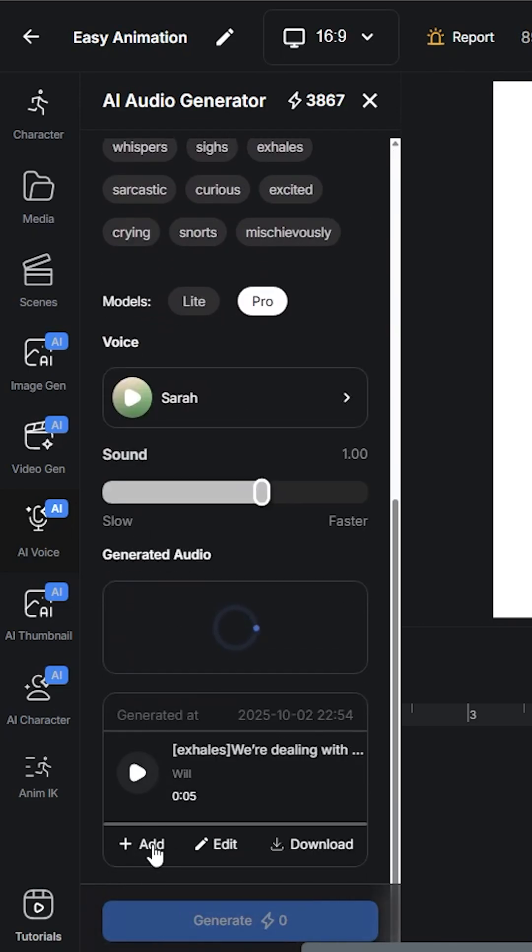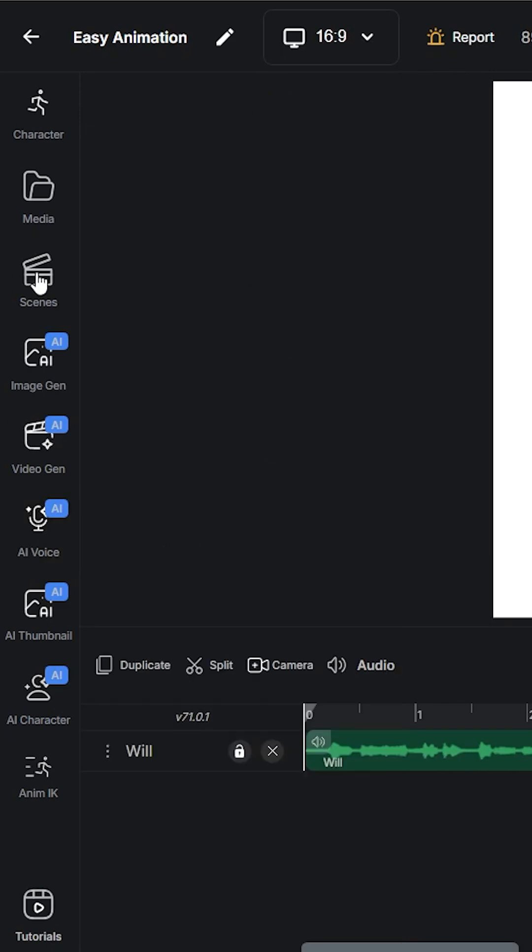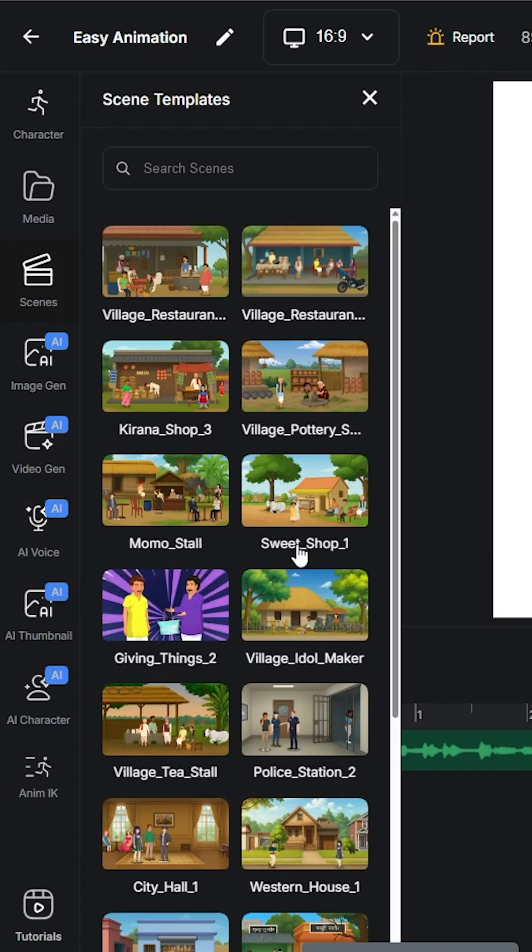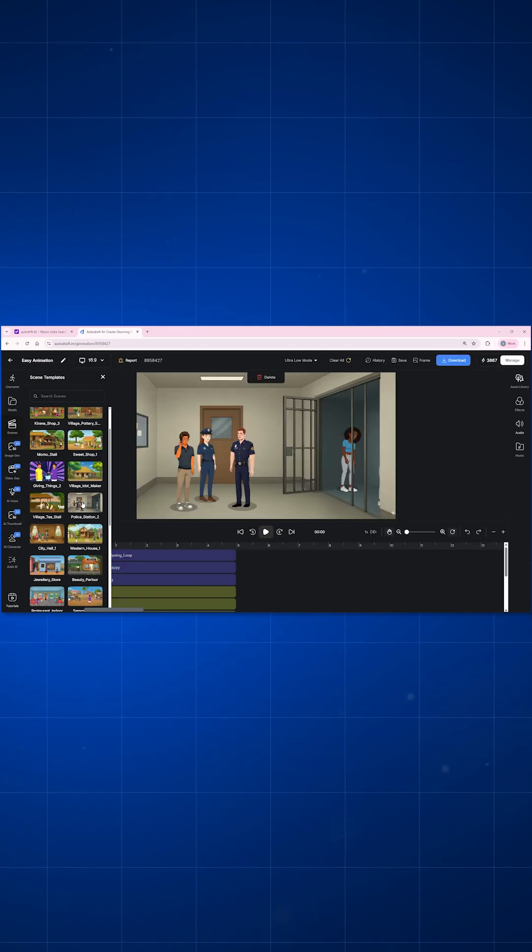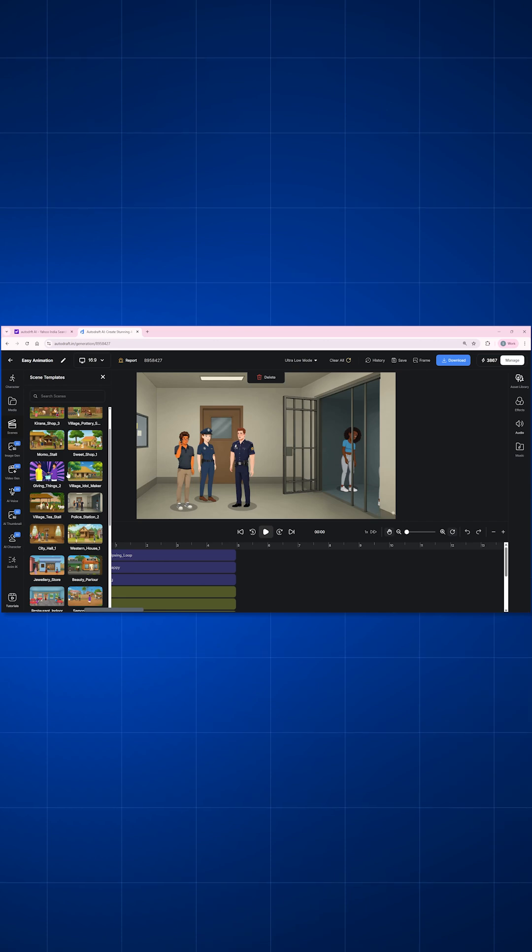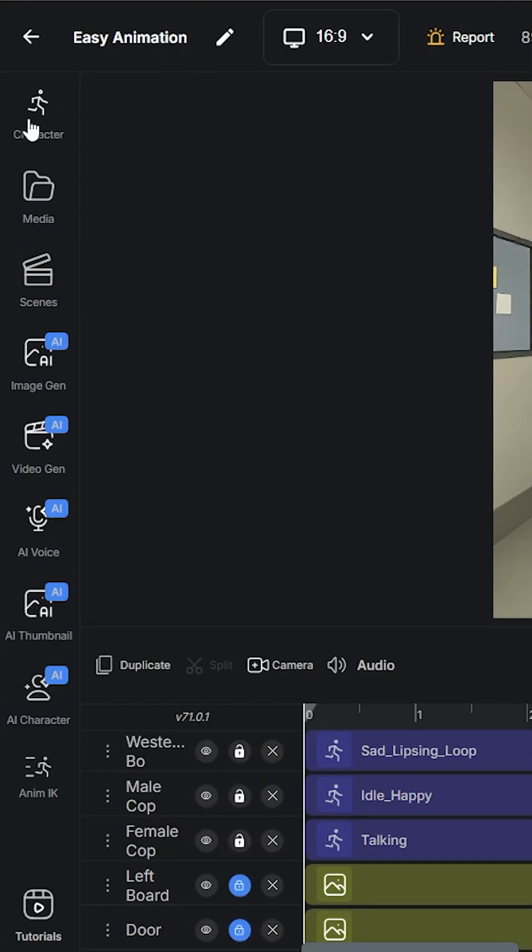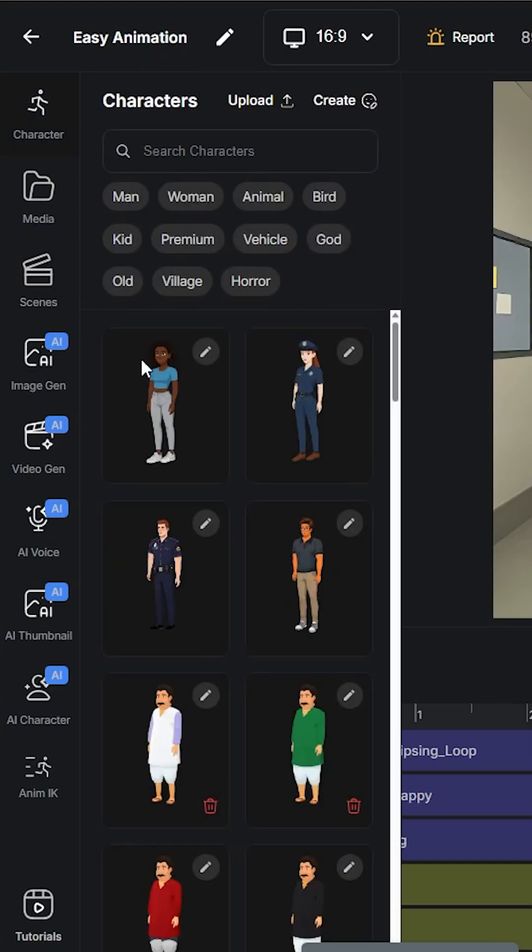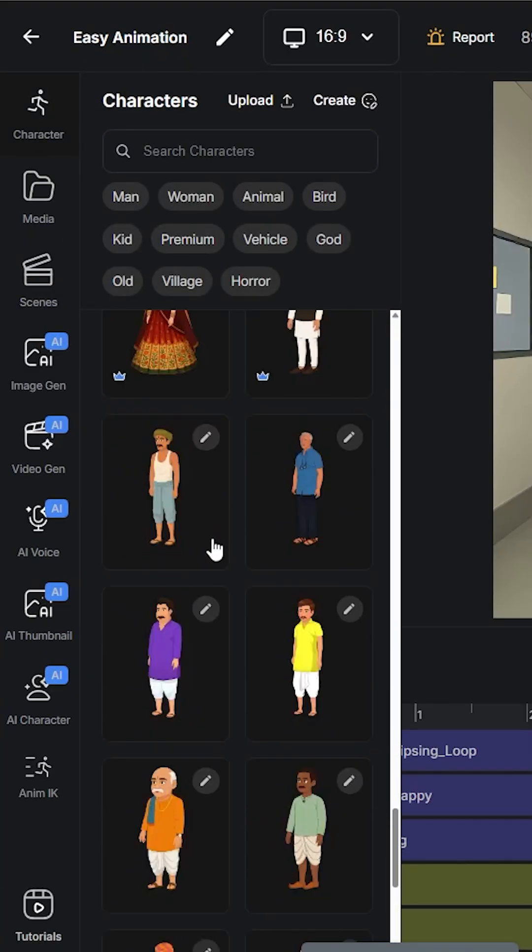Once done, place them on the timeline just like this. Now accordingly add scenes from the ready-to-use scene option, then add in some more characters with their animations.